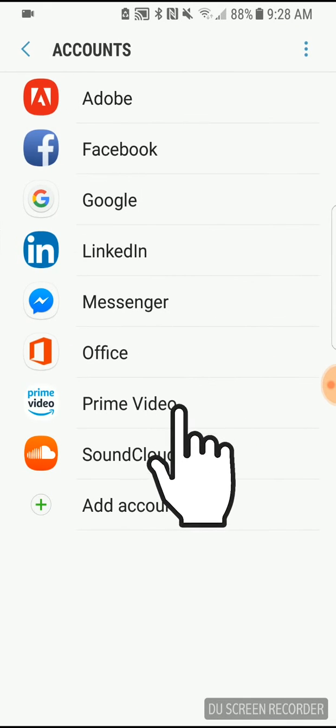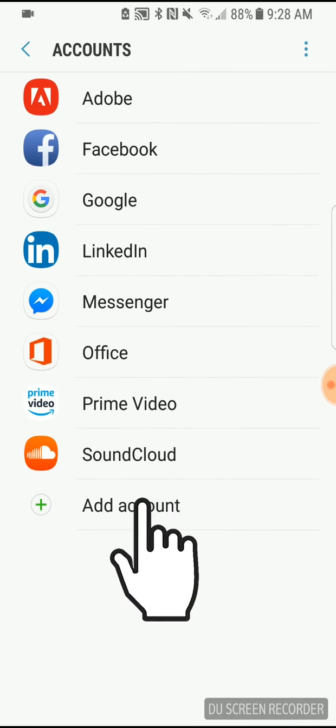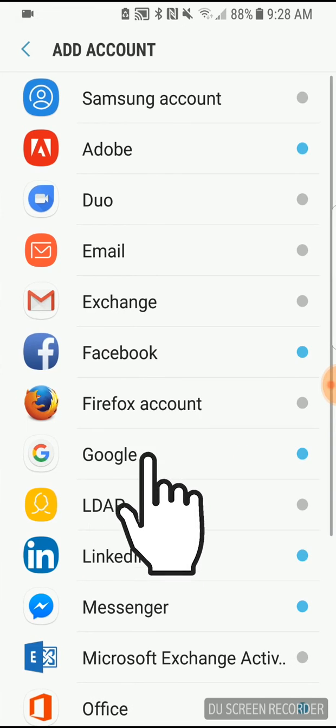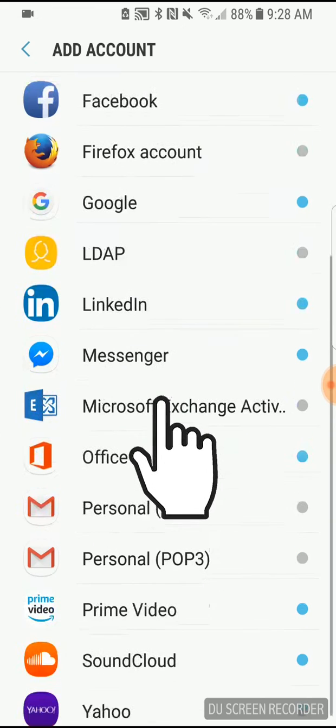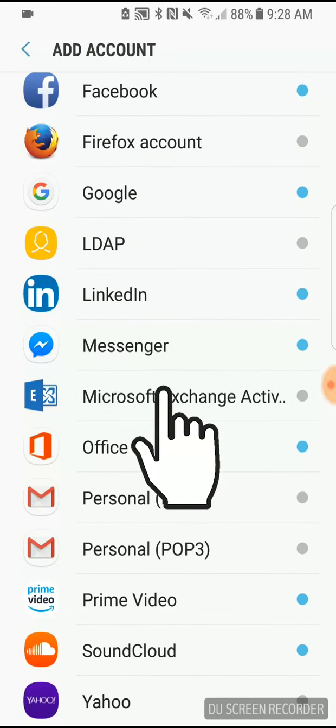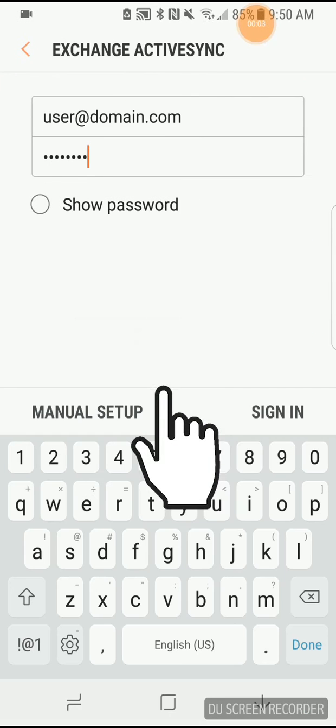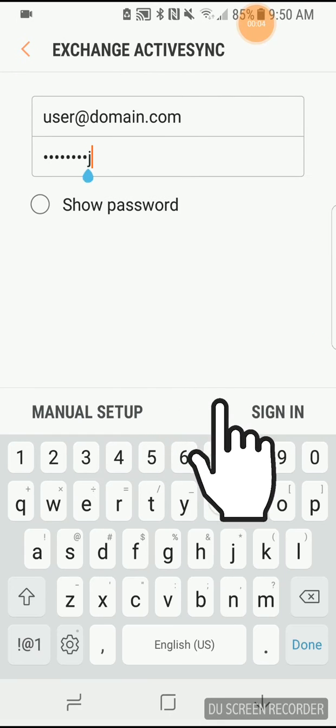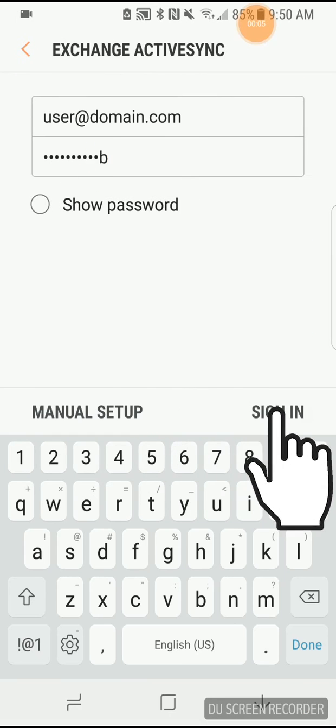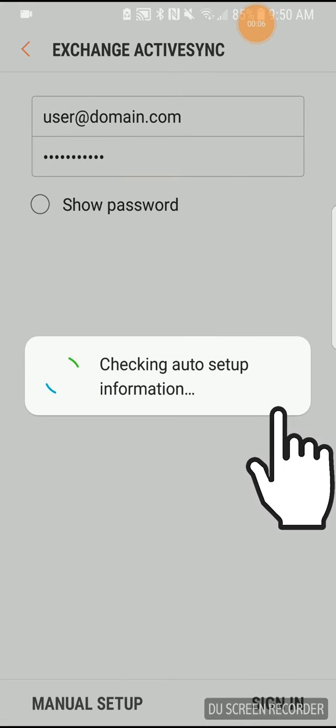Next find Microsoft Exchange ActiveSync and tap it. Enter your email address and account password, then tap Sign In.